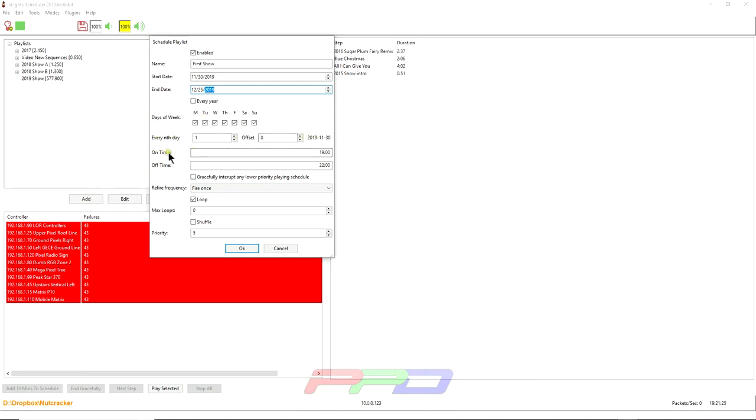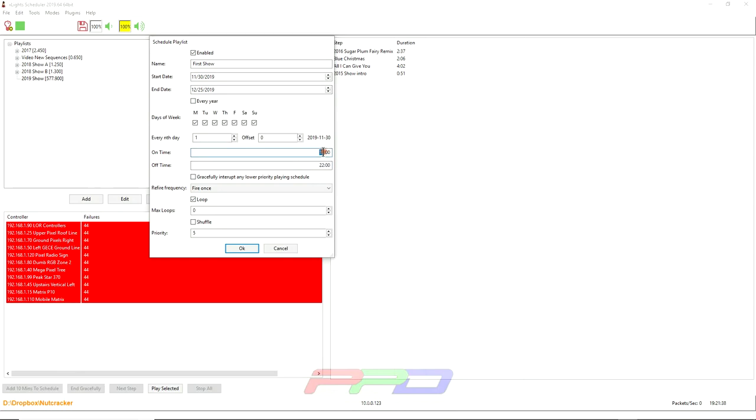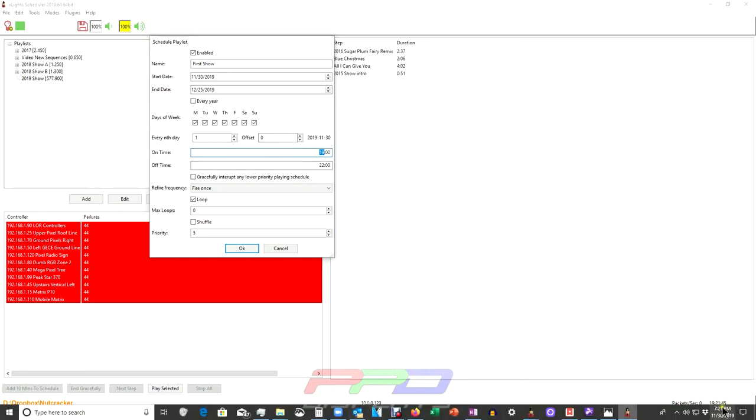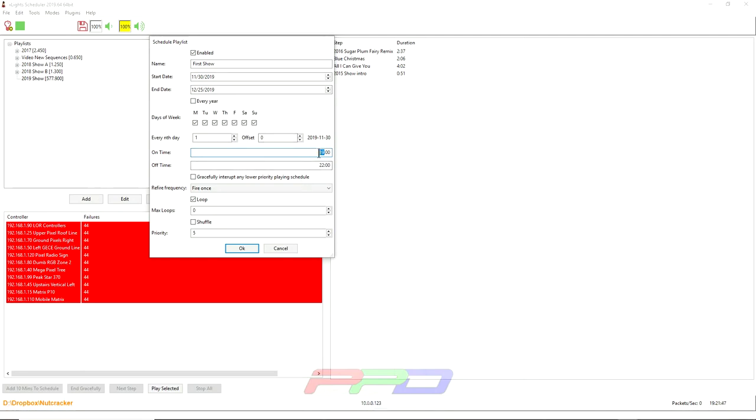And then here is where it gets a little confusing. If you need help with military time, that's what xSchedule uses. This tells you the on time for the show to start. And this tells you the off time for the show to end. In my part of the world, I'm in Southwestern Pennsylvania. We're in the Eastern time zone. And right now it is 7:21 PM. My show typically starts at 5:30. So what I would do is change this to 1730 hours, which is 5:30 PM.